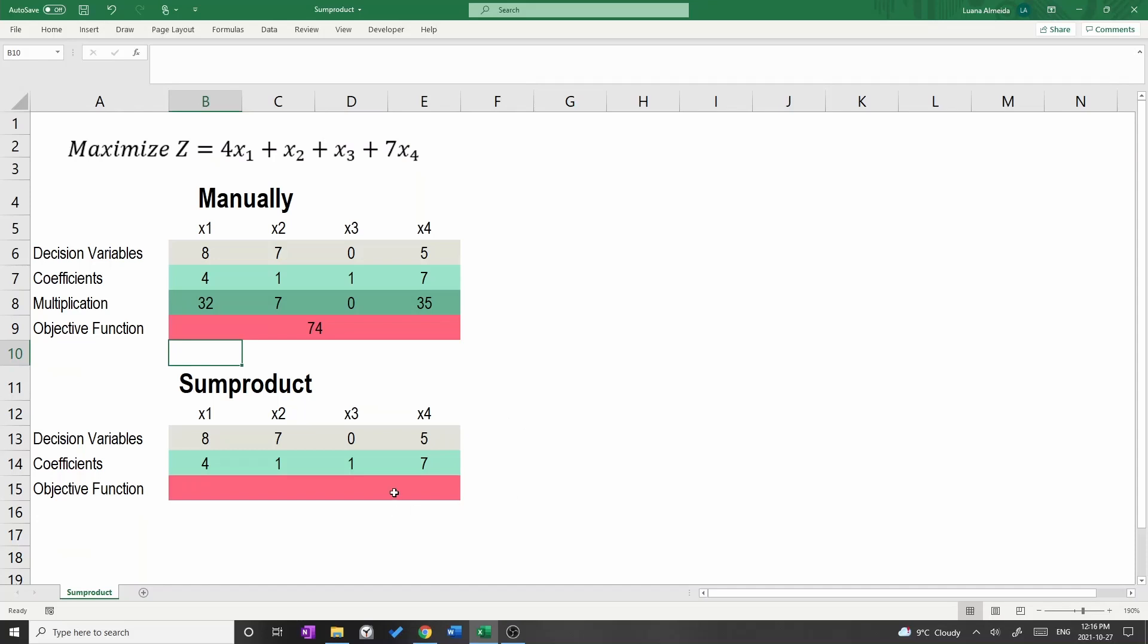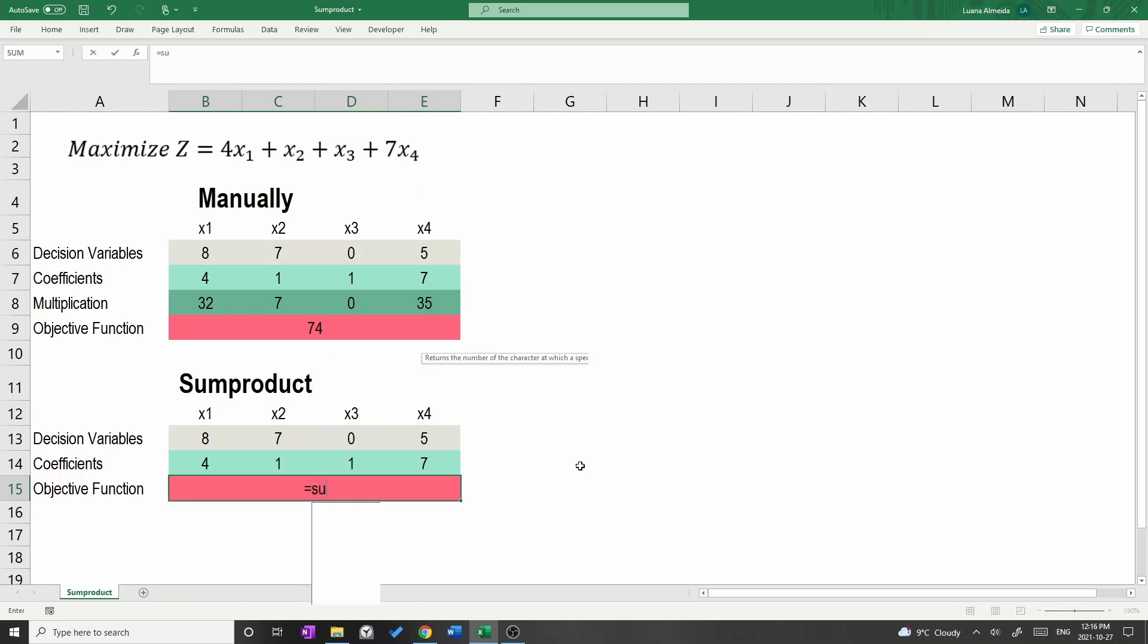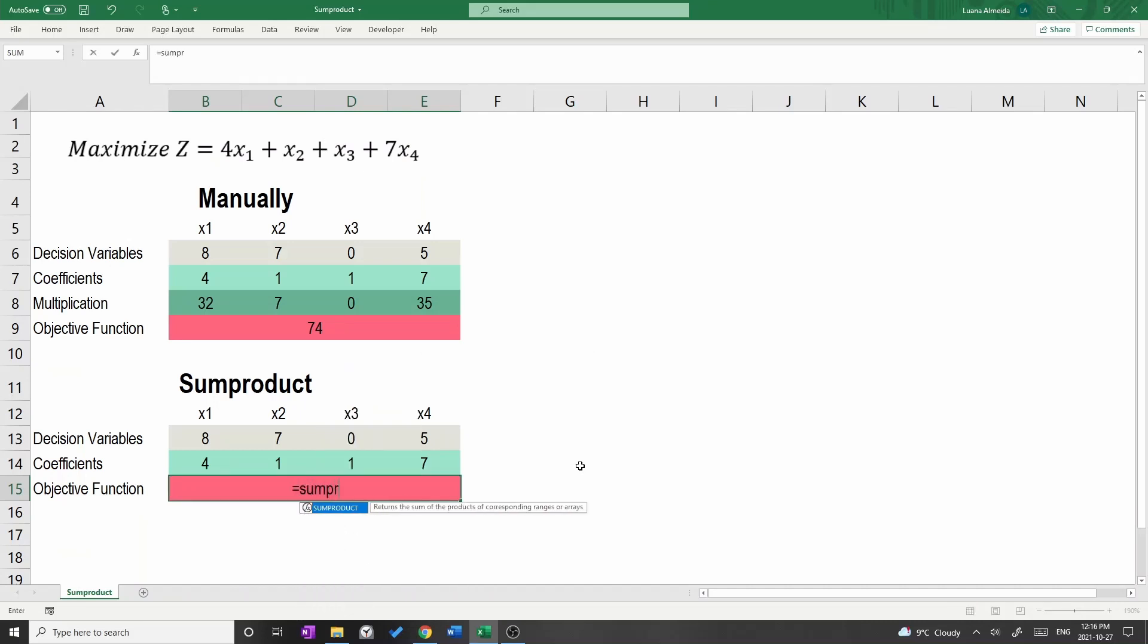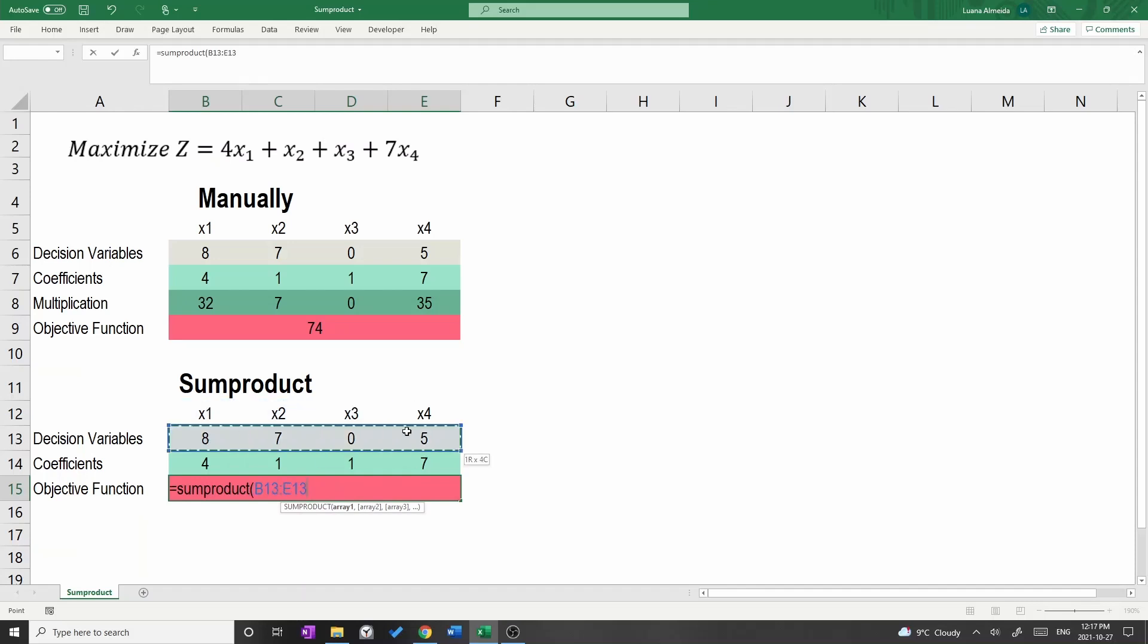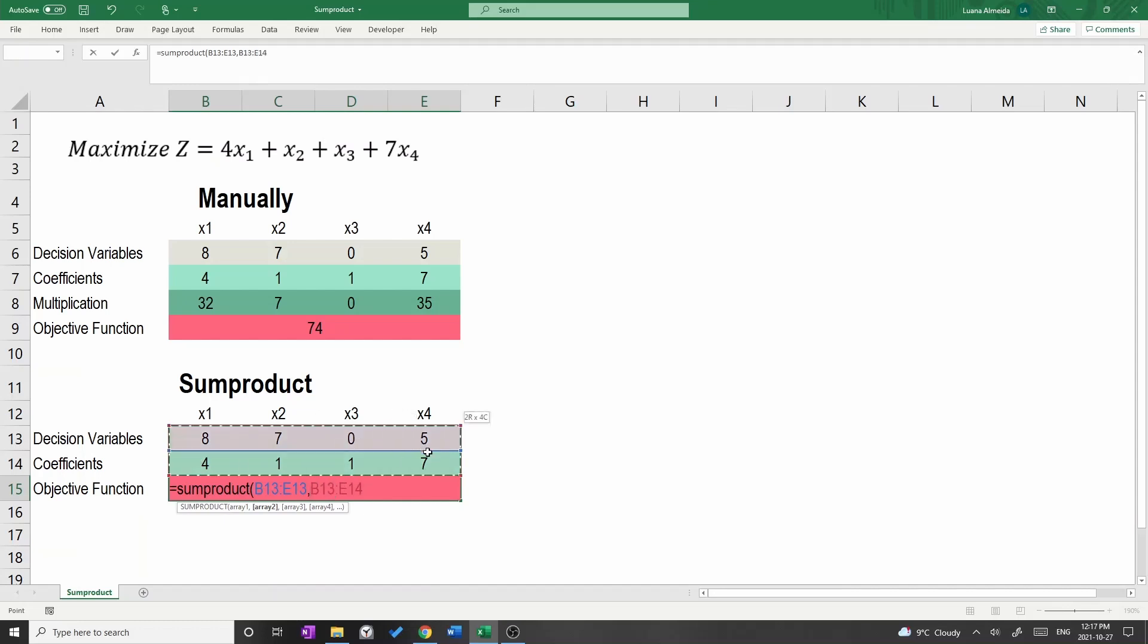Let's use the SUMPRODUCT function now. Go to cell B15. Type equals SUMPRODUCT, open parenthesis. Then, select the light gray cells B13 up to E13. Press comma and select the light green cells B14 up to E14. Close parenthesis and press enter.